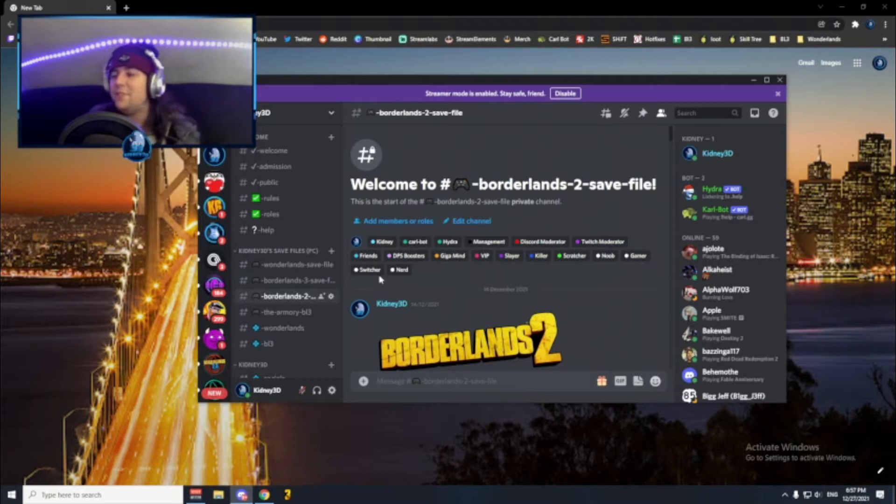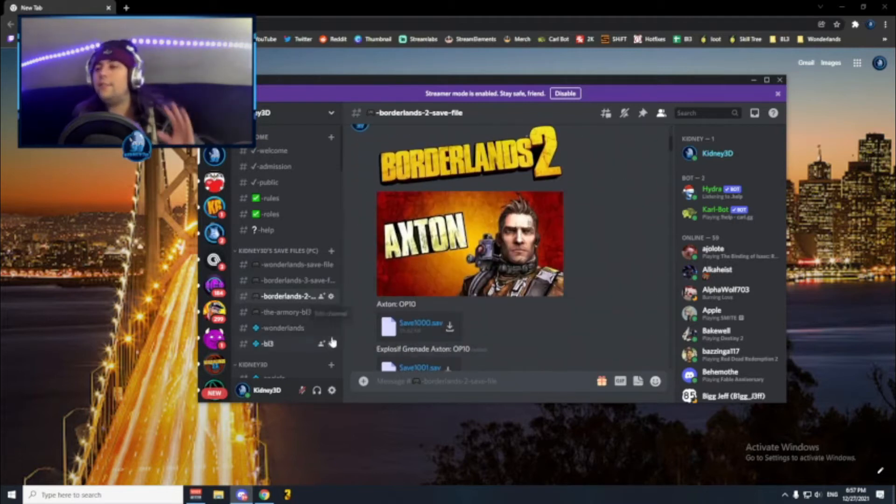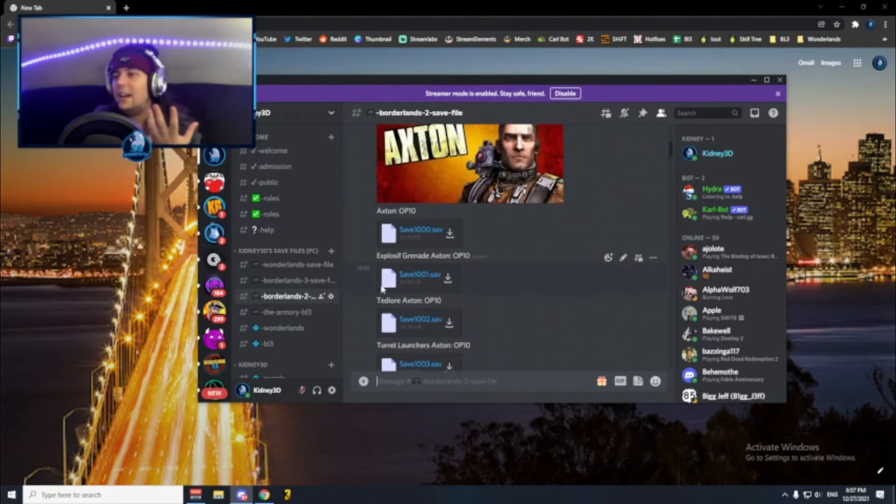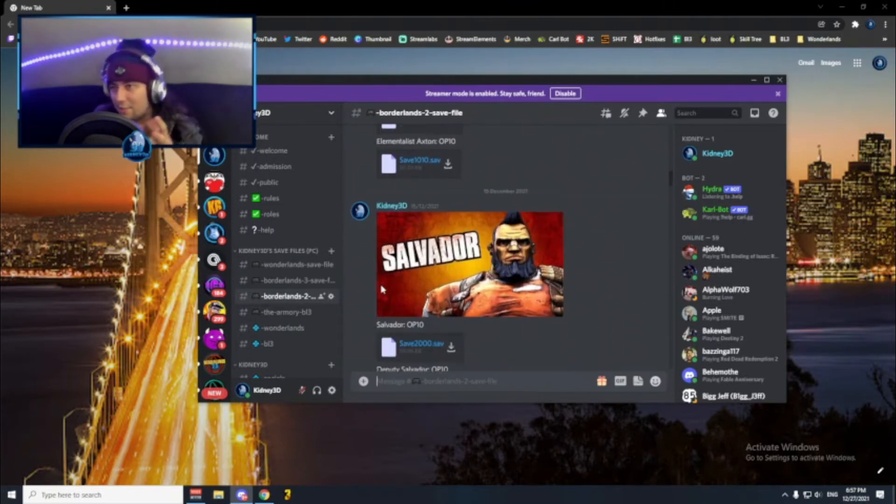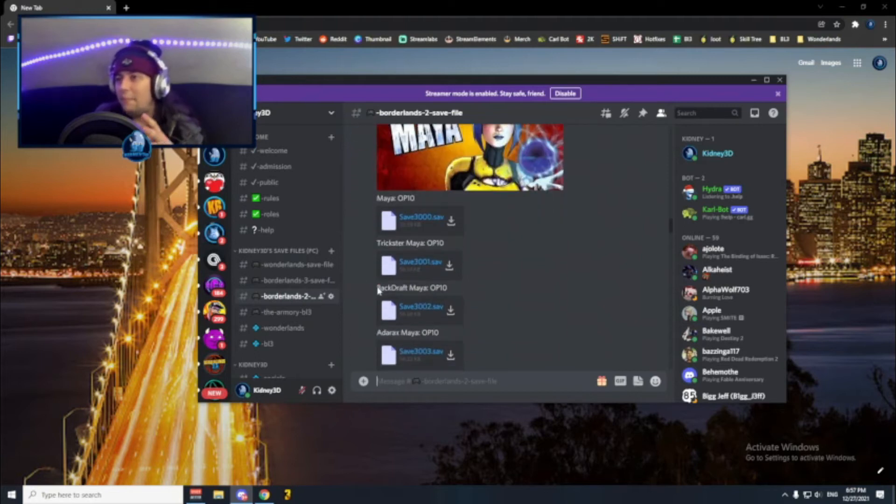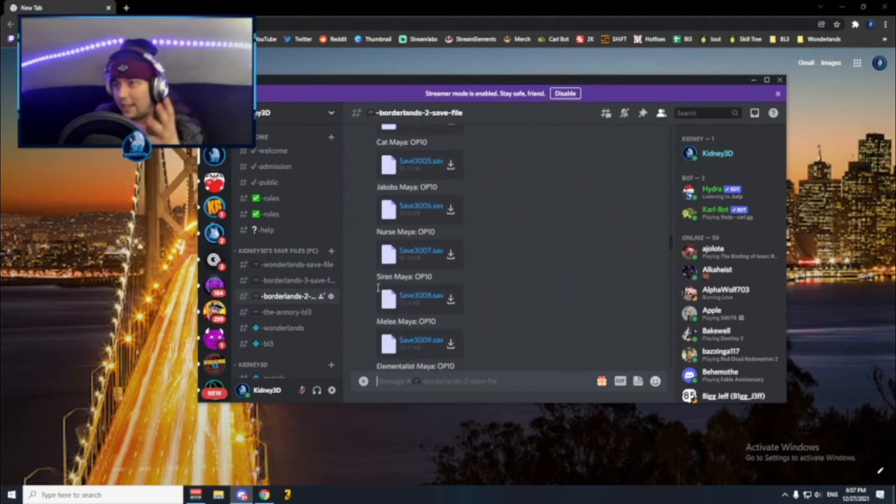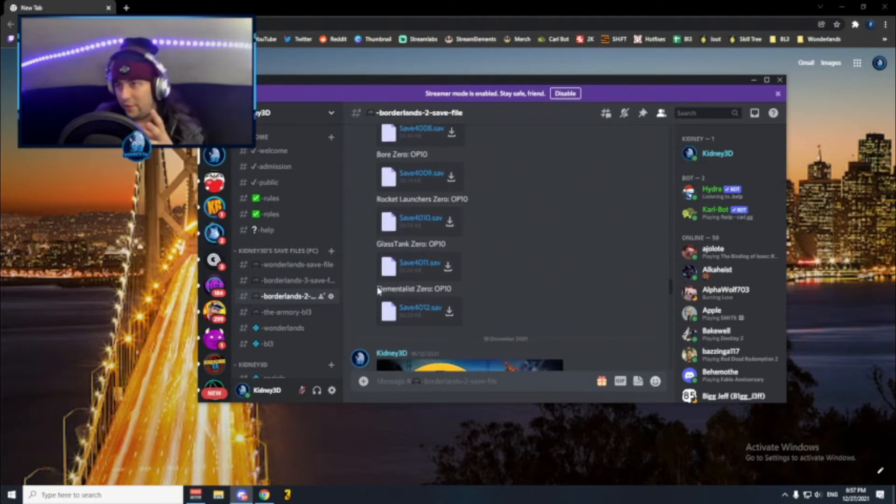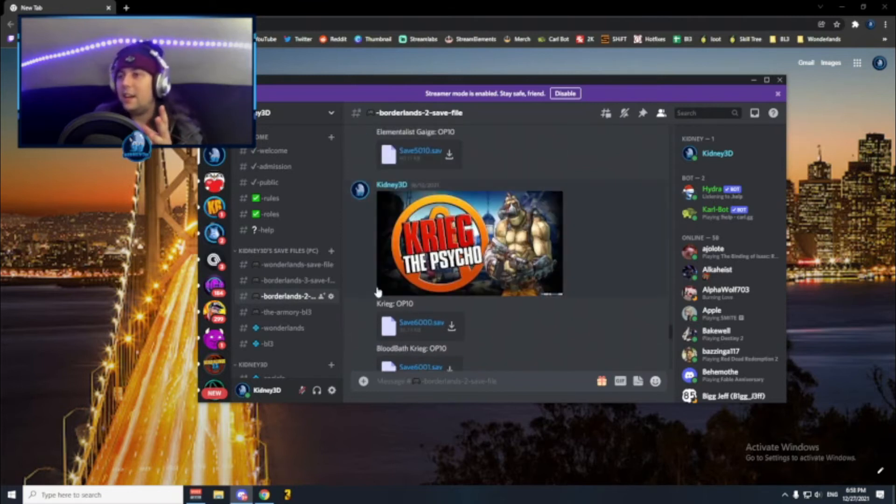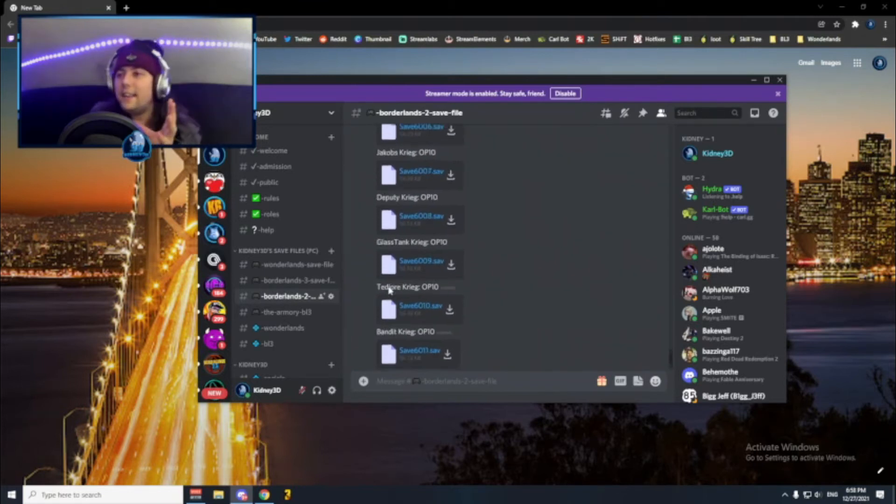The next one will be the channel for Borderlands 2 with all the save files for all the characters. The first one will be Axton with around 10 save files. Under that we have Salvador with 12, Maya with 10, Zero with 12, Gage with 10, and Krieg with 12 save files.